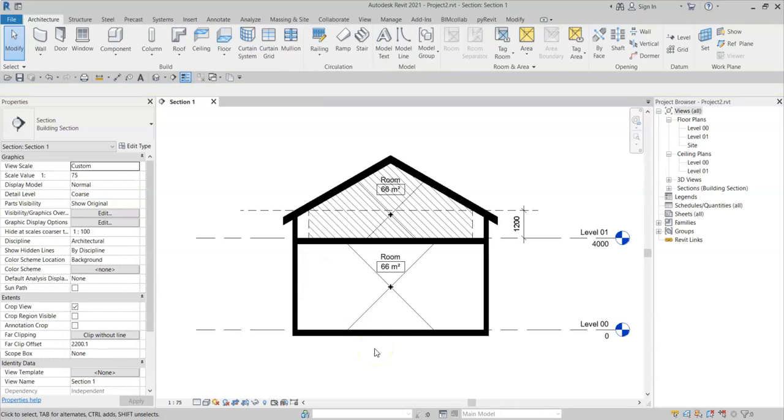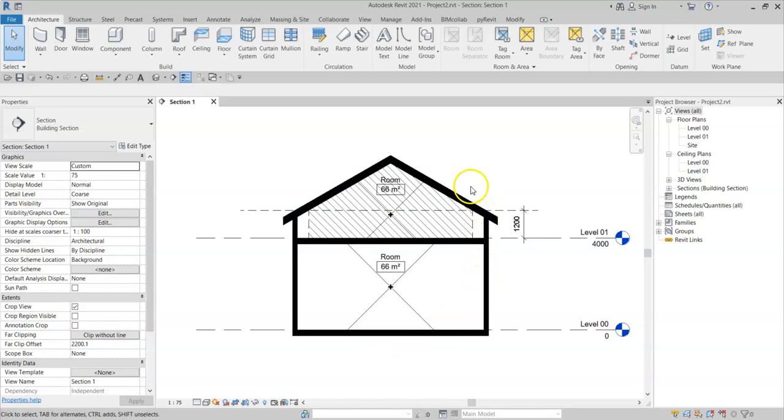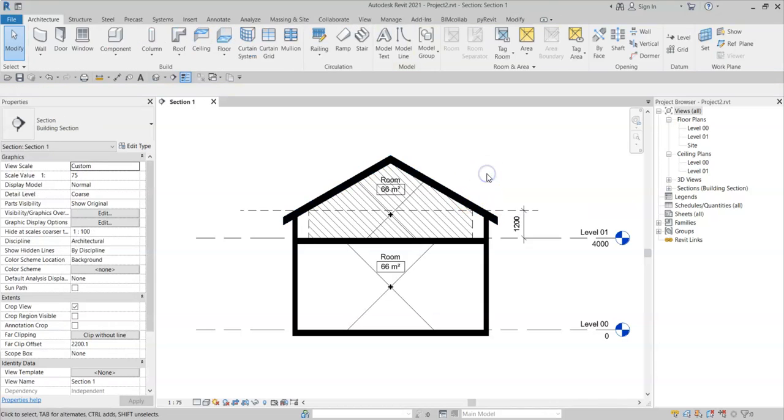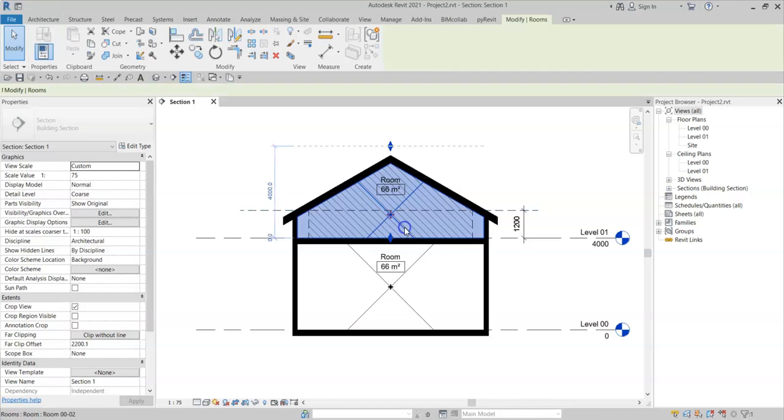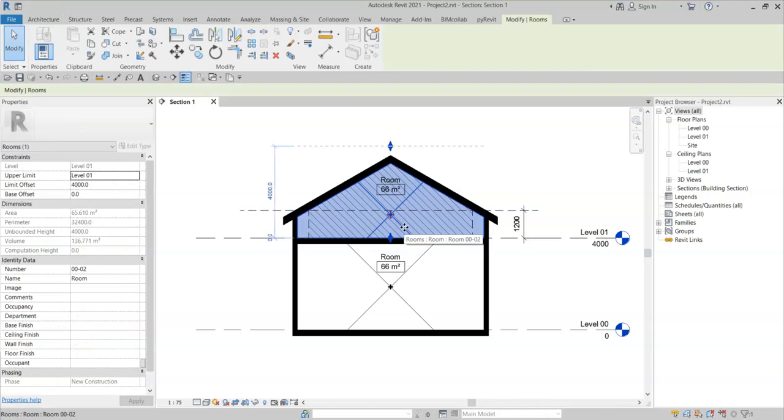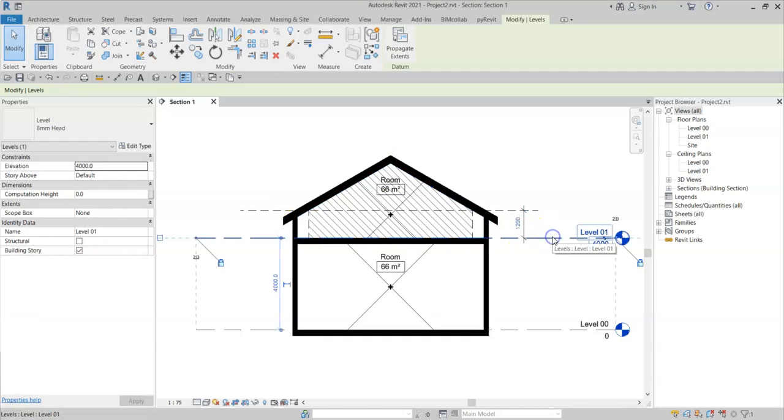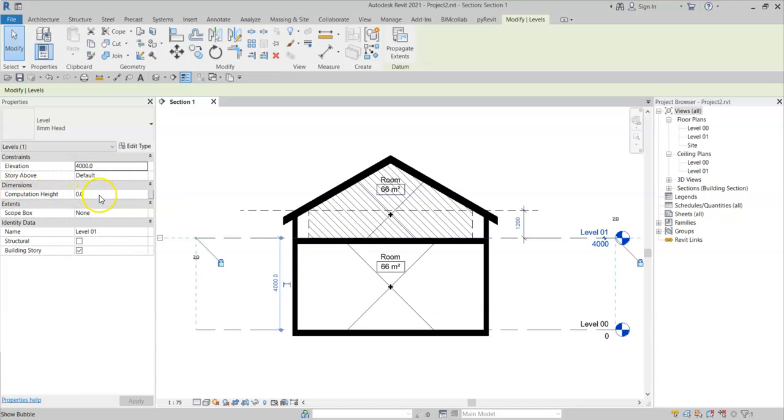This functionality is also useful for situations such as this, where I have a two-story building but with a lowered roof. Note that the area of the room is calculated currently to the edge of this external wall because the computation height of this level 1 is set to 0.